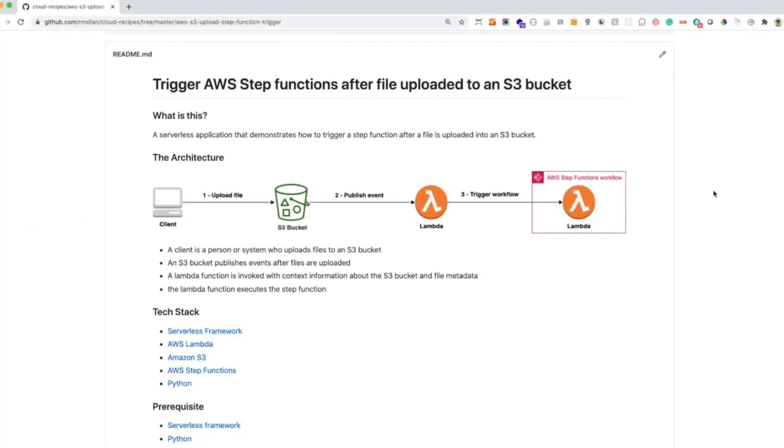Hello everyone, in today's video tutorial I'm going to show you how to trigger an AWS Step Function after a file is uploaded to an S3 bucket.